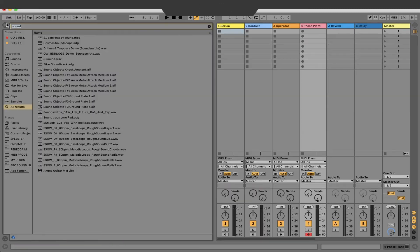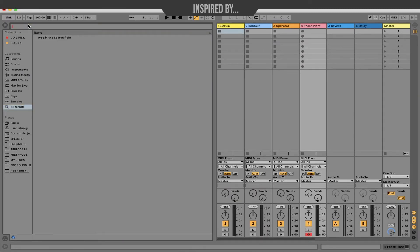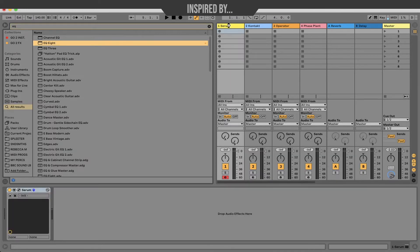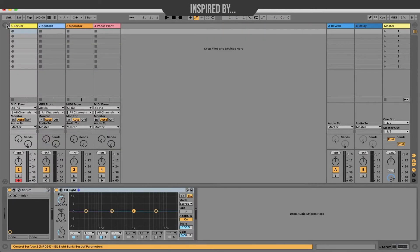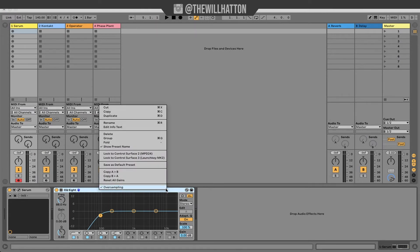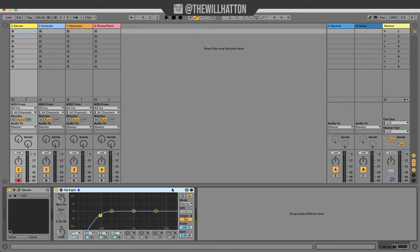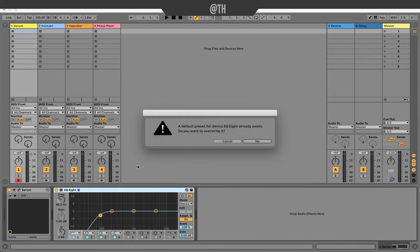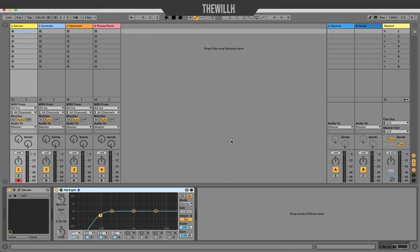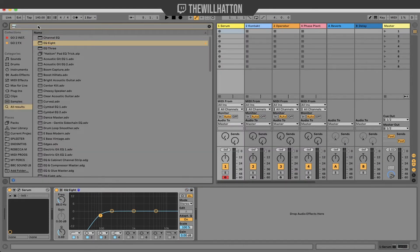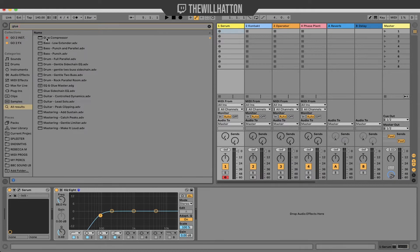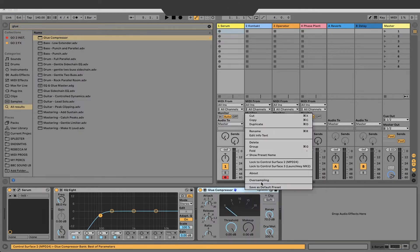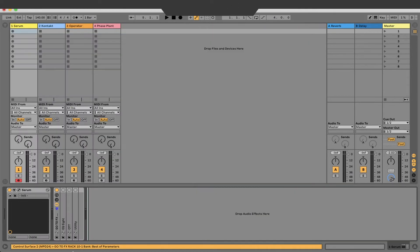Tip number four is kind of a two-for-one tip. Make sure that you've got oversampling turned on. To do this grab your EQ8 and drag it into the device window then right-click on the title and turn oversampling on. I'd advise right-clicking this again afterwards and saving it as the default preset. Now you might be asking me what is oversampling. Oversampling is basically high quality mode. It'll do twice the work in your EQ and make everything super fine-tuned. Side note you can also do this with the glue compressor.